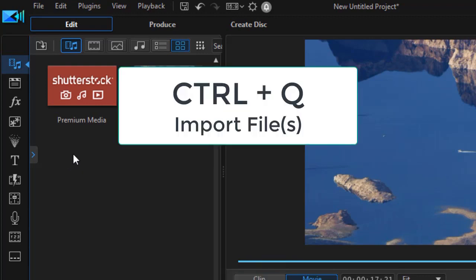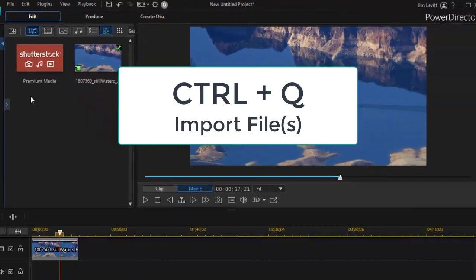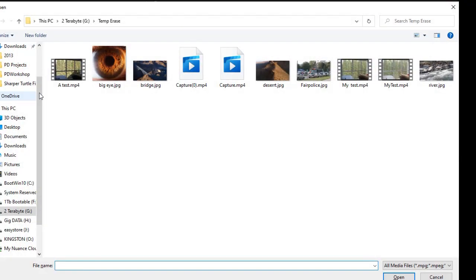But the quickest way is holding the control key down and pressing the Q key and that will open up that same location.